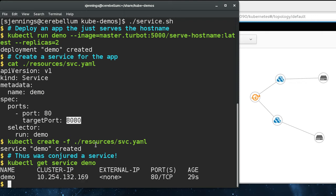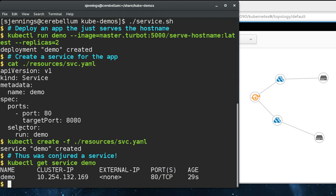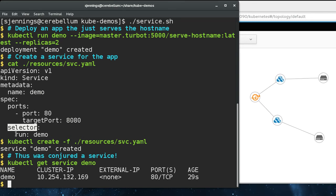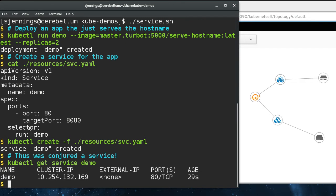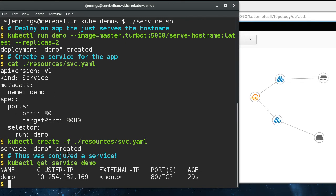Back to the service spec, the target port is the port on the containers that this service is going to be connecting to on the backend. And then the label selector for the service is it's going to select all pods with the label run equals demo. That's how this service matches up with the pods created by this deployment.